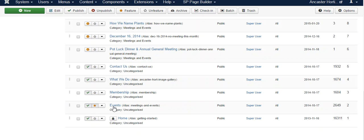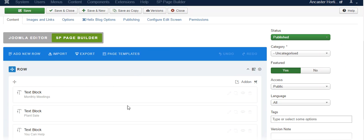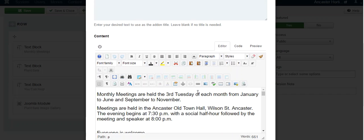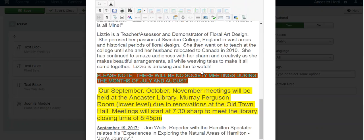So select the article, and notice that we're in PageBuilder. Now, these are the different blocks. So here I have a monthly meeting, or meetings, and this is the same as on a page. So you can just create it the same way.